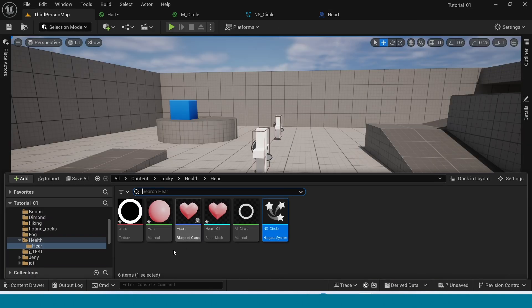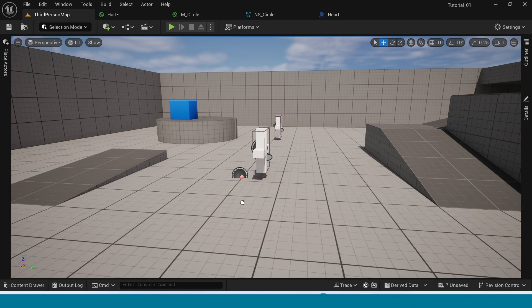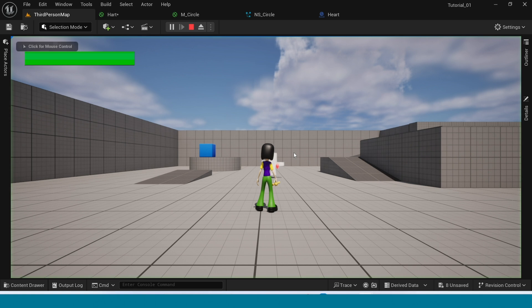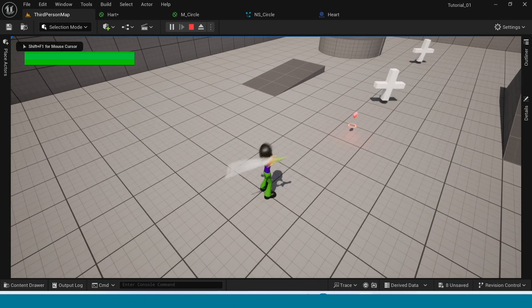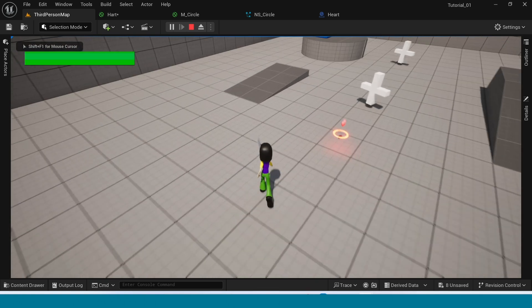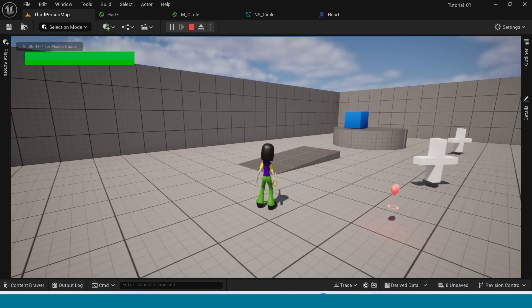And drag and drop this Heart. In here, in third person map, you can see. Yes, it's looking good. But I want Rotation.